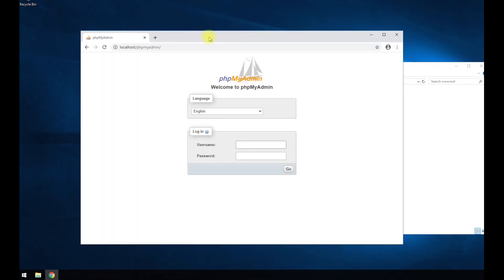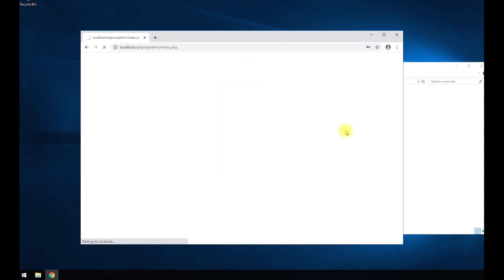Yep, and there you have it. So we're going to log in with that password that we set earlier. And if we get logged in, we know our SQL database is running. There you have it, you guys.